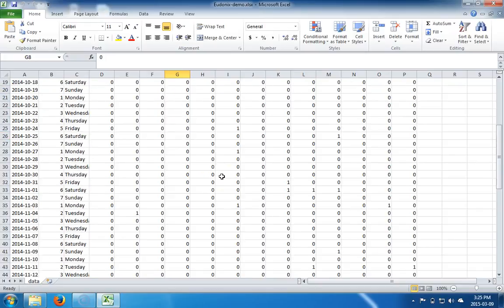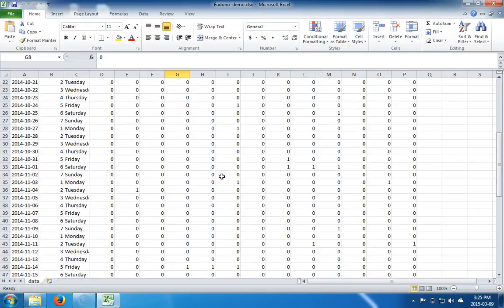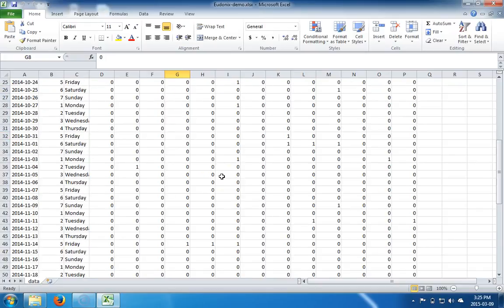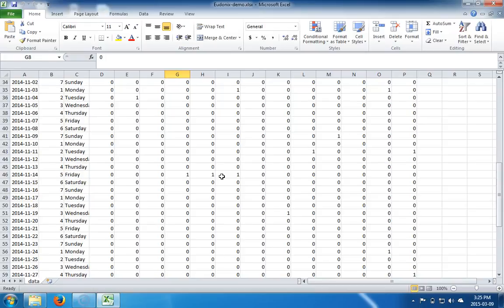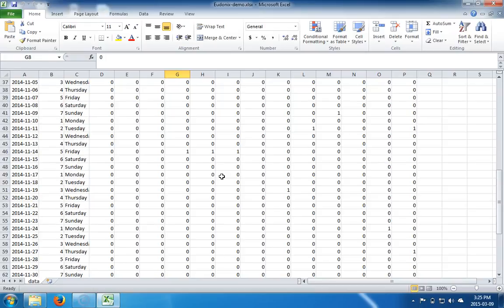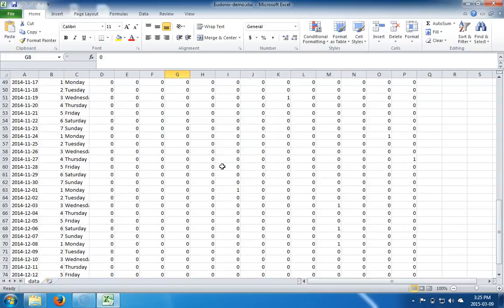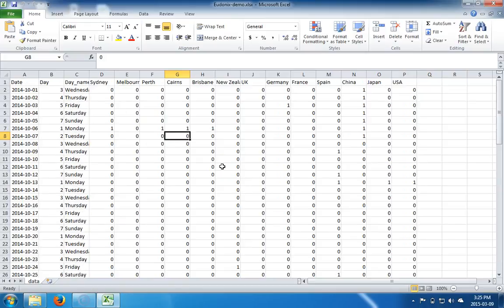Here we have all the data organized into the cells of Excel. Cells are again organized in columns and rows. We'll get to that in subsequent lectures.